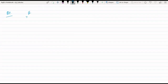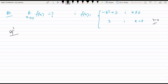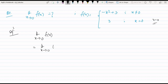Question 7: Find limit as x tends to 0 of fx, where fx equals minus x squared plus 3 when x is not equal to 0, and 3 when x equals 0. There is no separate less-than or greater-than condition, so we directly substitute. x tends to 0 means x is not equal to 0, so the function is minus x squared plus 3. Substituting x equals 0 gives 3. The limit is 3.